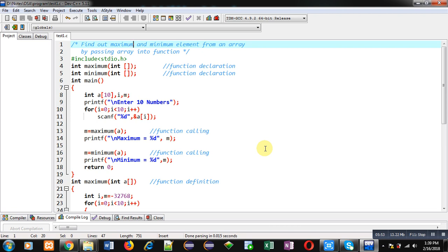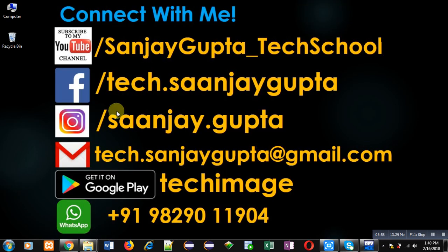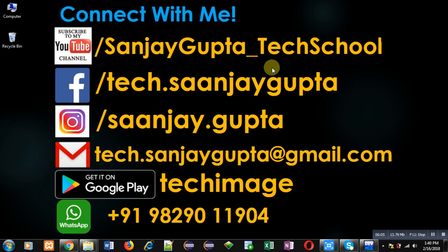If you want to watch more programming-related videos, you can follow or subscribe to my YouTube channel through the URL youtube.com/SanjayGupta_TechSchool. You can also download my programming app TechMS, which is available on Google Play. Thank you for watching this video.